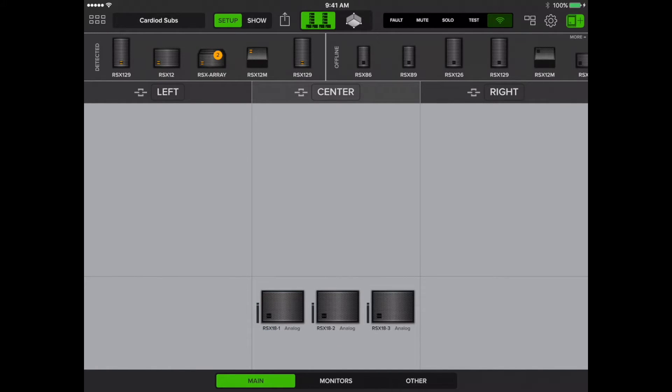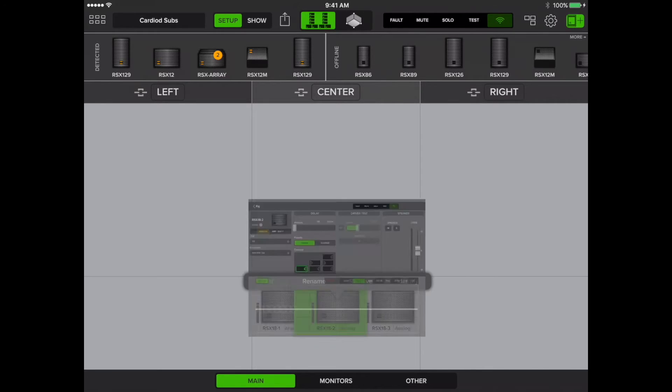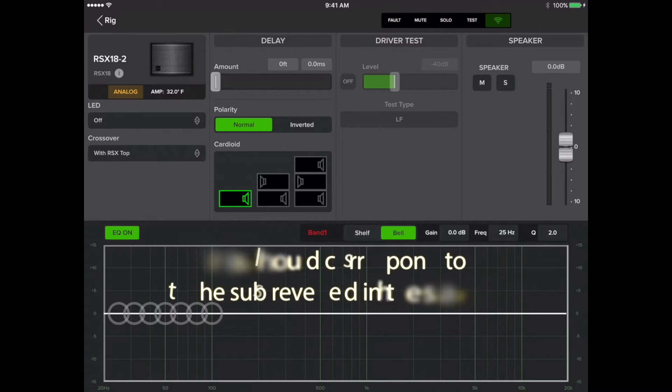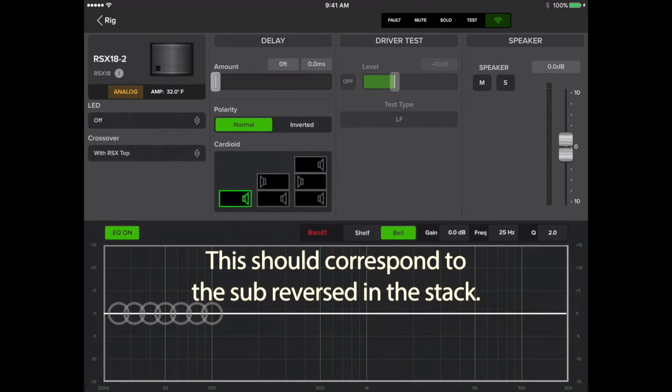Now we'll tap the middle sub and tap Edit. We'll select the middle sub under the cardioid section. This should correspond to the sub you have reversed in the stack.